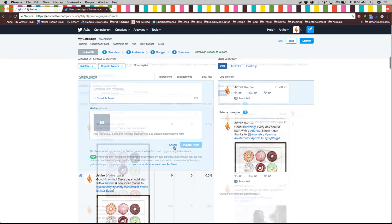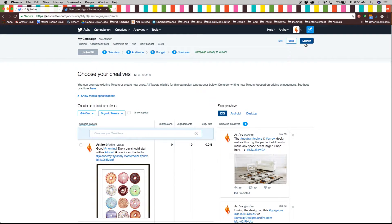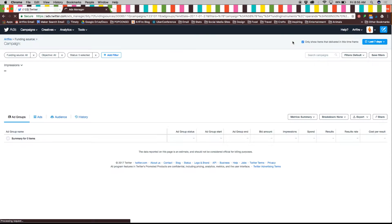Once you have selected your creative you can either choose to launch it, save it, or exit if you wish to not create an ad after all. We'll click on save for now.